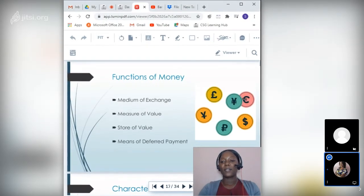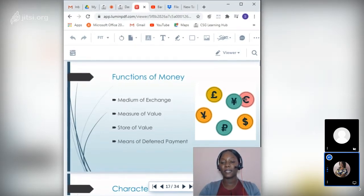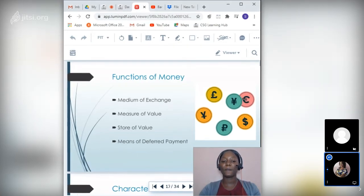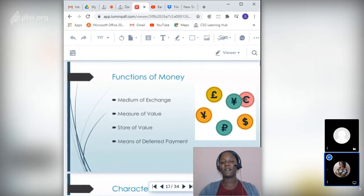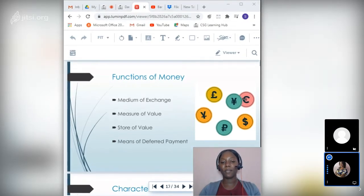For a commodity to be recognized and accepted as money, it must perform the following functions: medium of exchange, measure of value, store of value, and a means of deferred payment.